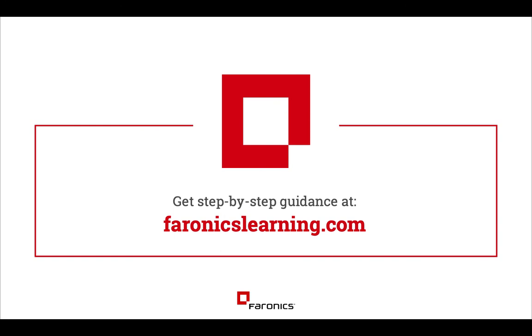We offer an online certification program, so please take a look at FaronicsLearning.com where you can take a whole variety of e-learning courses, become certified, and really make the most out of your software.